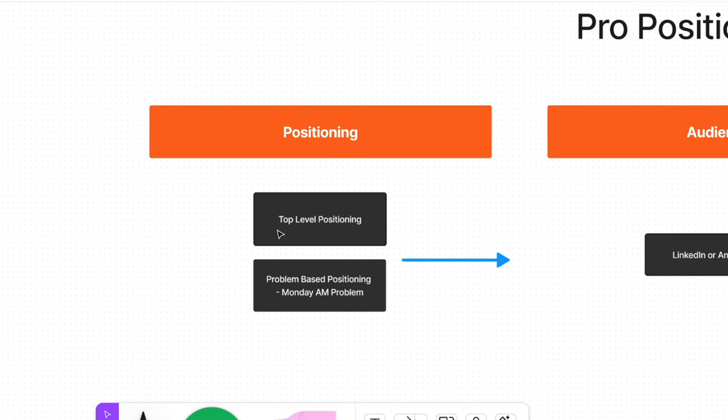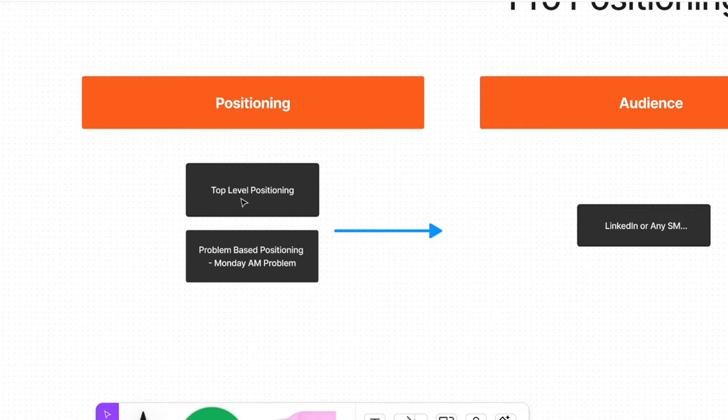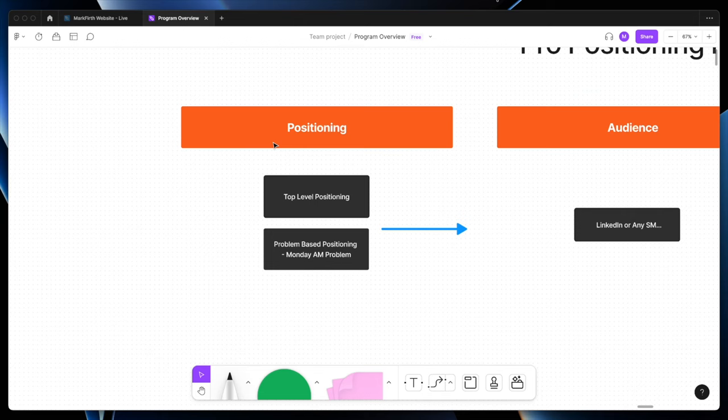Most people build their LinkedIn profile around top-level positioning. We'll run with the example of a leadership coach — this could be an executive coach, a B2B consultant, any sort of higher-level service like a software as a service, or if you're working in your own business or selling as a business development rep or in marketing. A higher-value service, not a cheap physical product. And then there's problem-based positioning.